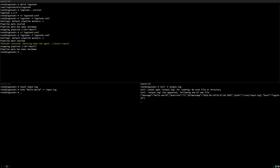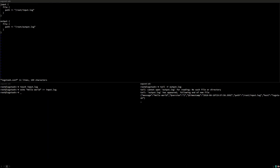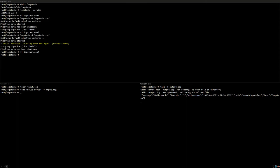So let's edit the configuration again. Let's make the output log file a little more readable by using an output codec and this type which is plain for plain text and we get something resembling a normal syslog output. Now let's start up Logstash again.